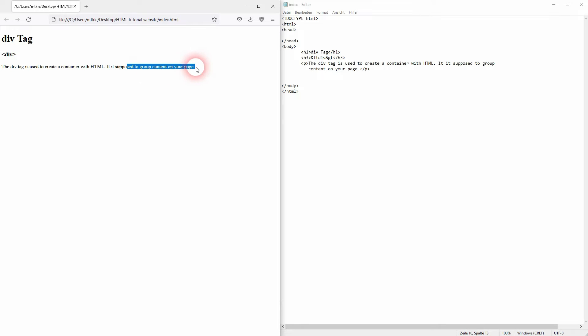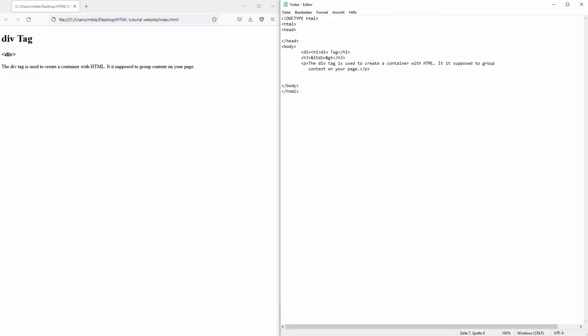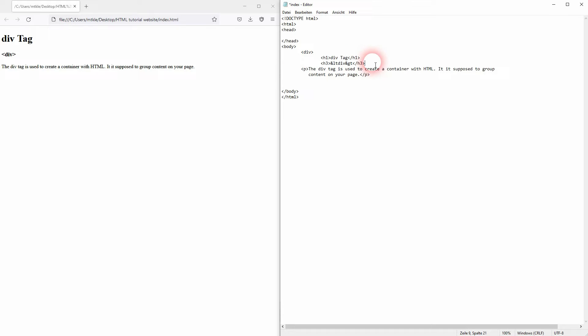Usually it's used to put other elements into a container. Let me just put my h1 and the h3 into a container. The div tag has a closing tag, so don't forget it.